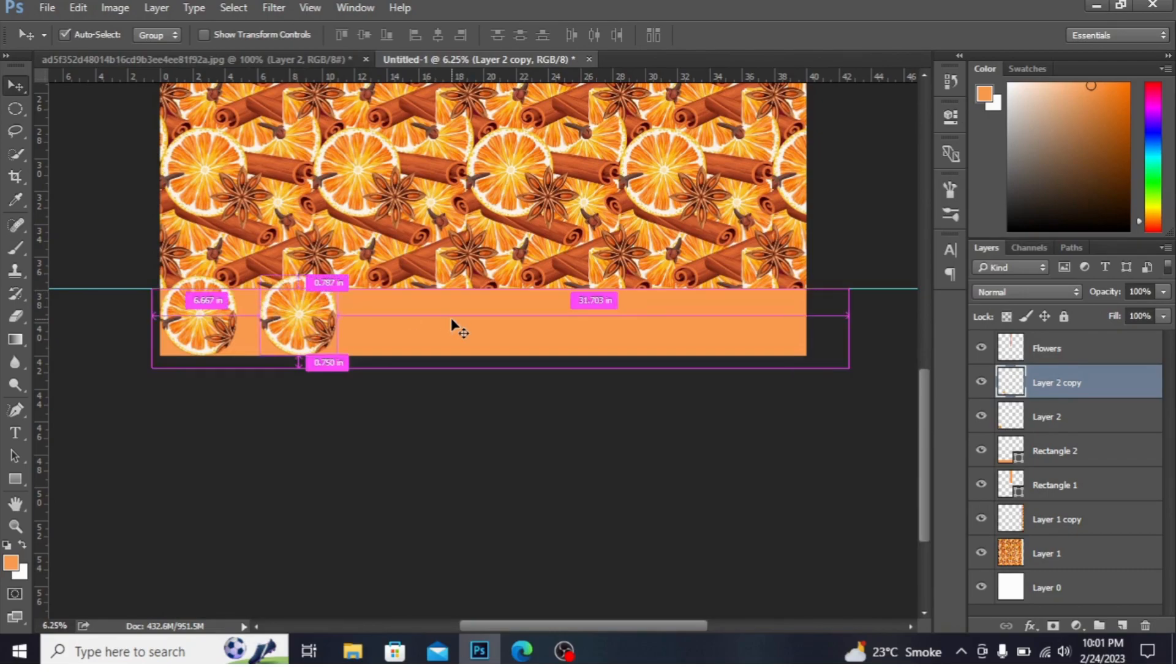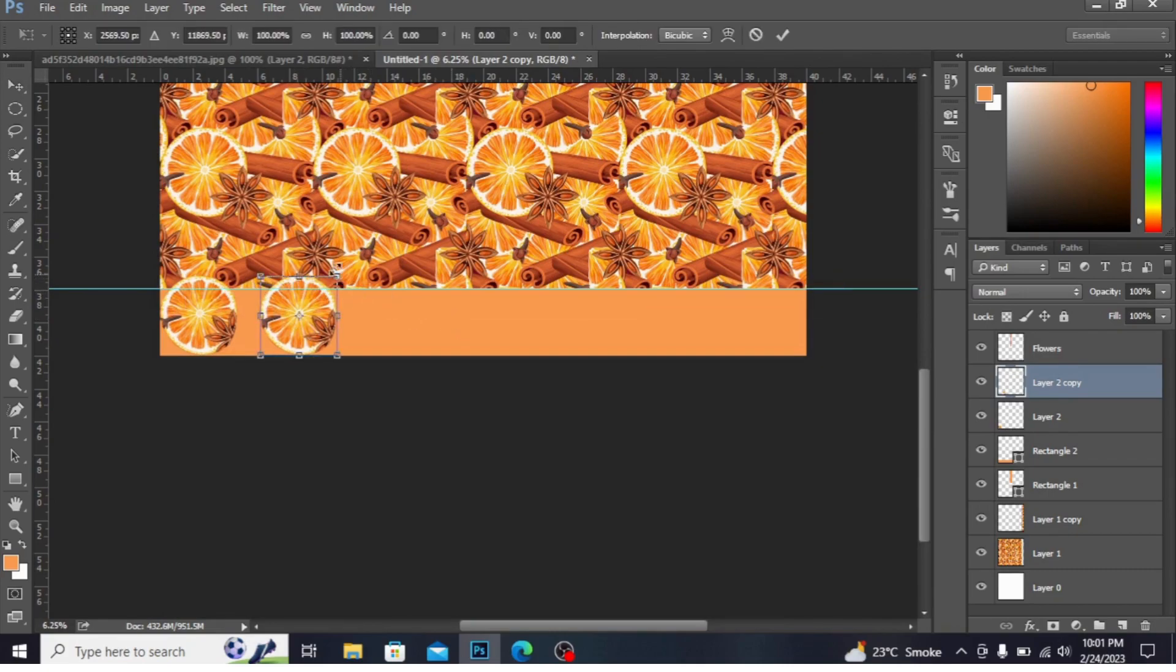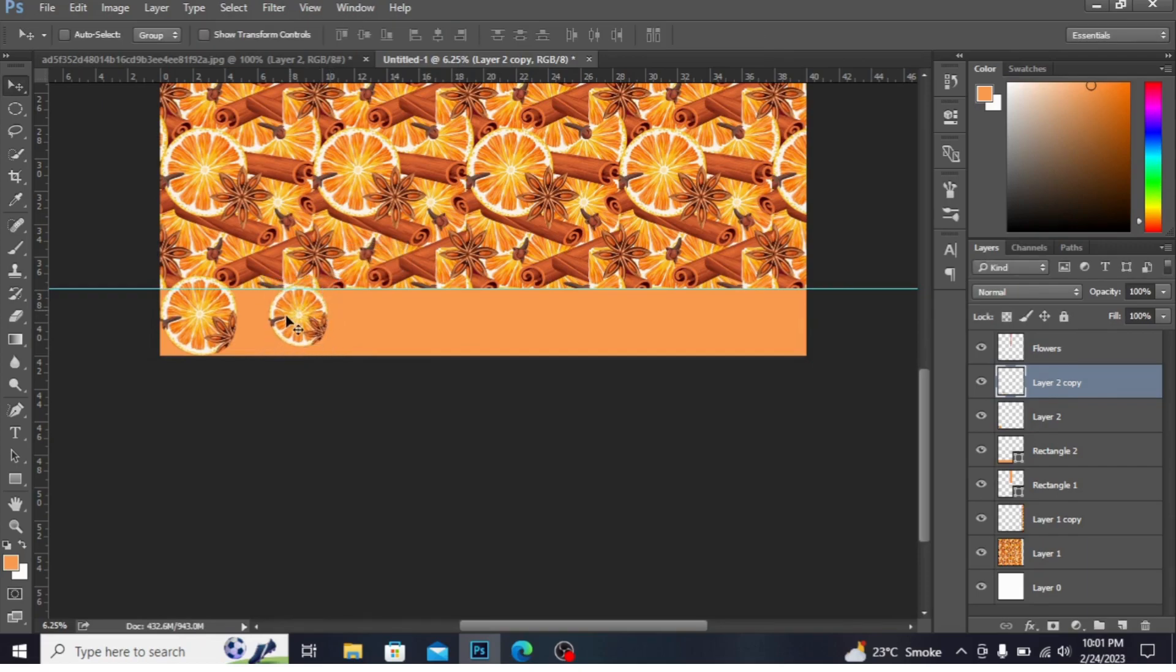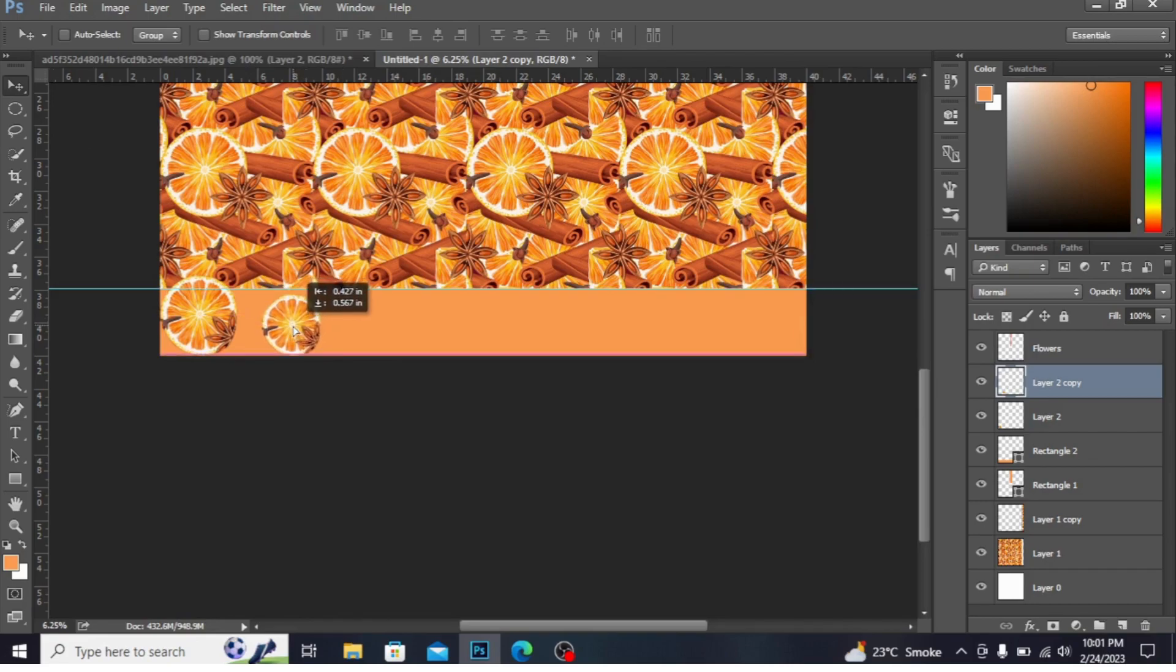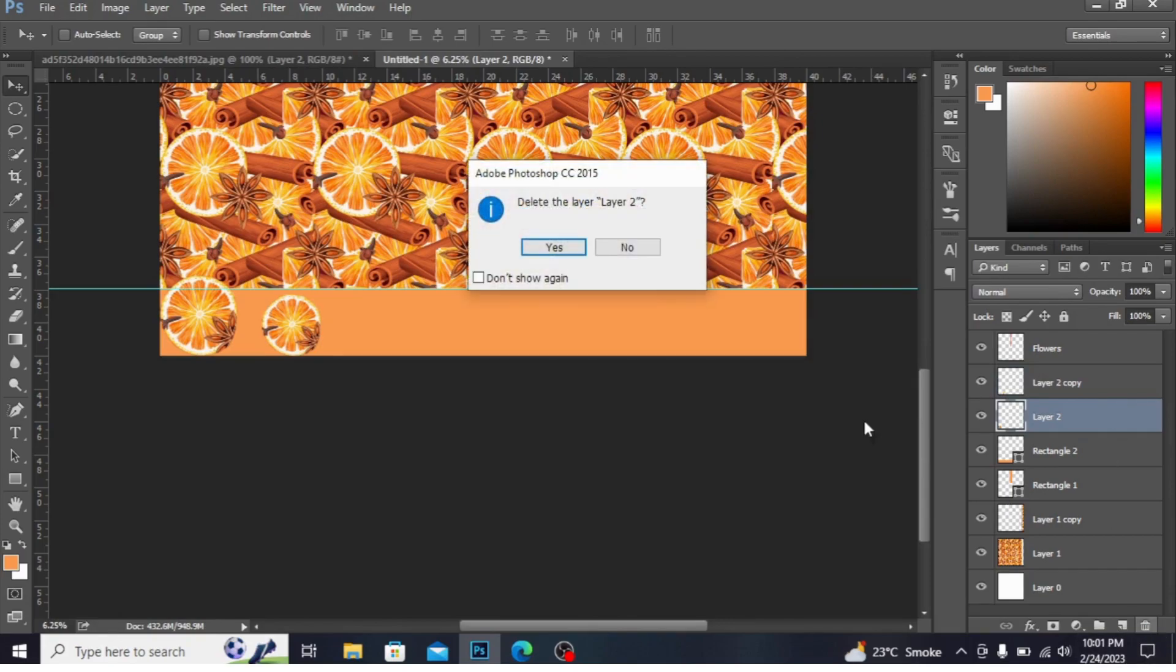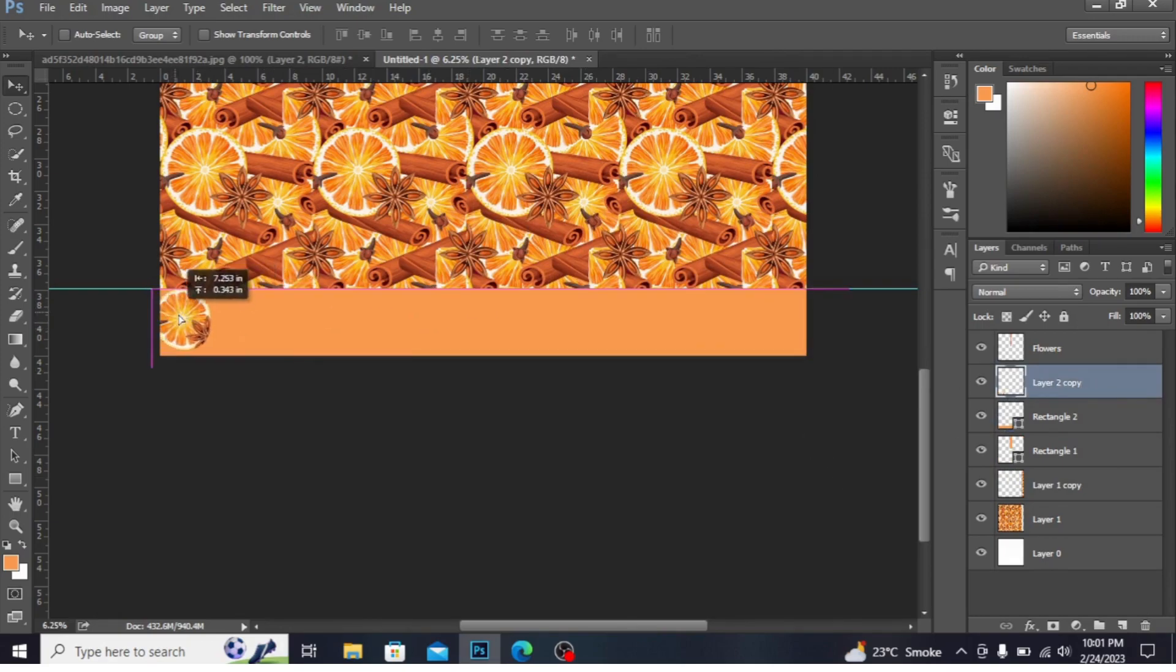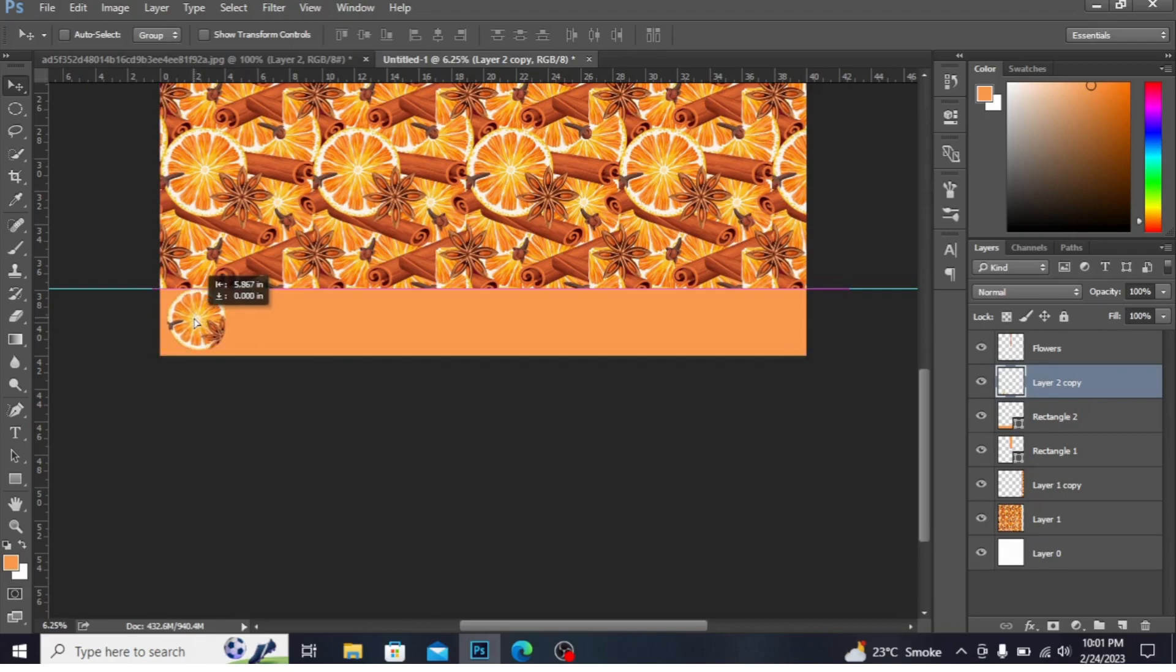Press Ctrl+T to make the size smaller. I am making copies by Alt and dragging.